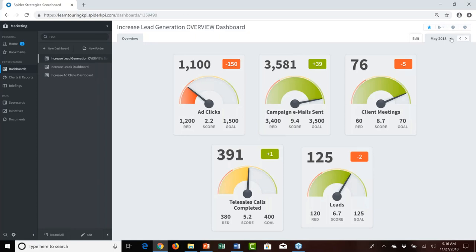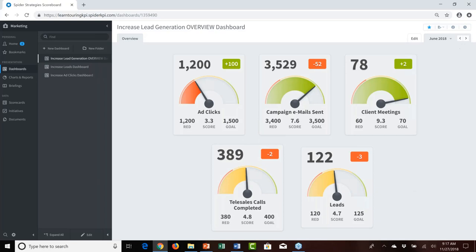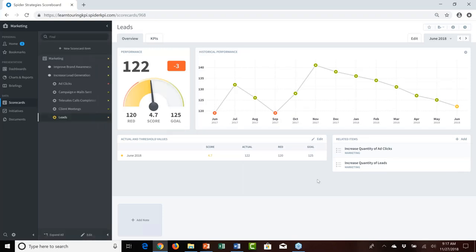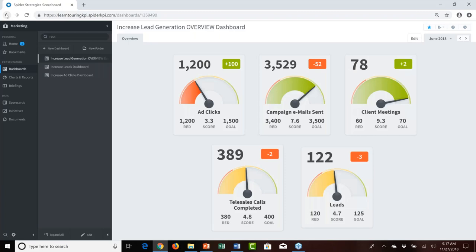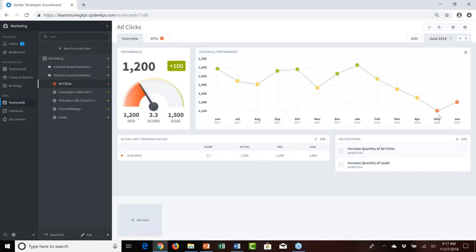Moving forward in time to June 2018, we see some changed performance. Investigating leads, we find we're still not doing better — actually doing even worse one month into our initiative. Looking at ad clicks, we're still in the red but see a slight uptick from May to June — improving, though still concerning.